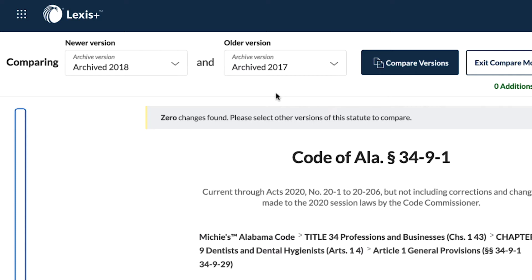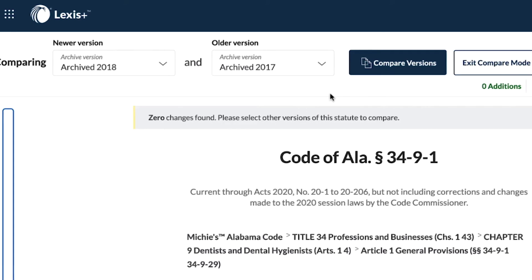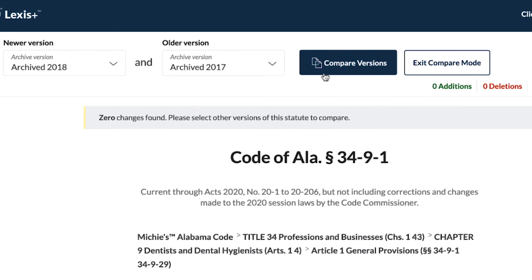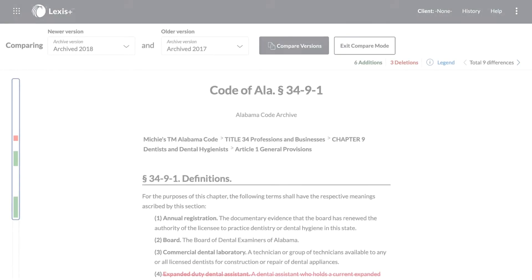Always select the newer version of the statute on the left drop-down that you want to compare with the older statute on the right, as the newer version is the base document that is marked up to show the differences since the older version.